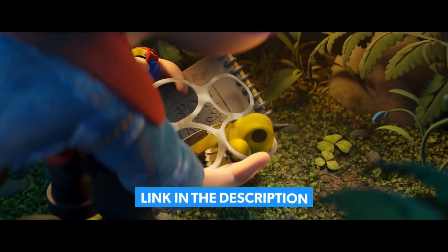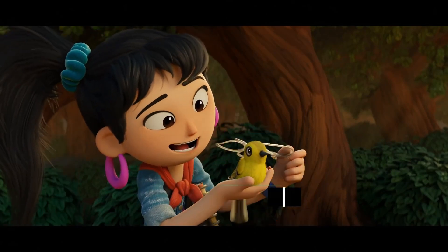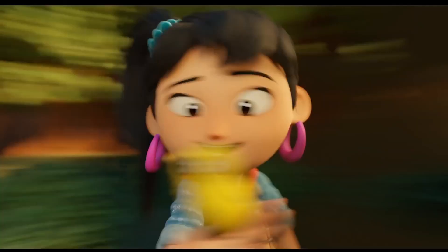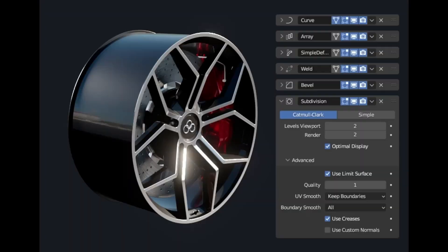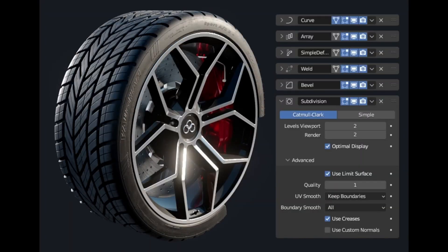I've put together a curated list of the best add-ons for modeling, lighting, rigging, and animation in the video description below. Make sure to check it out after watching. So without further ado, let's get started.